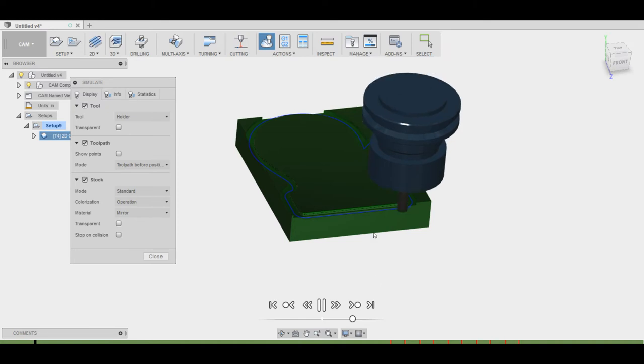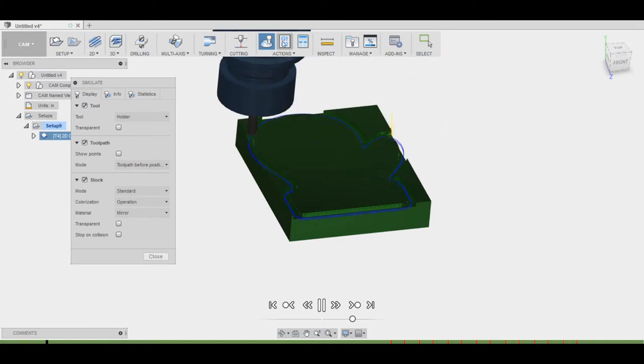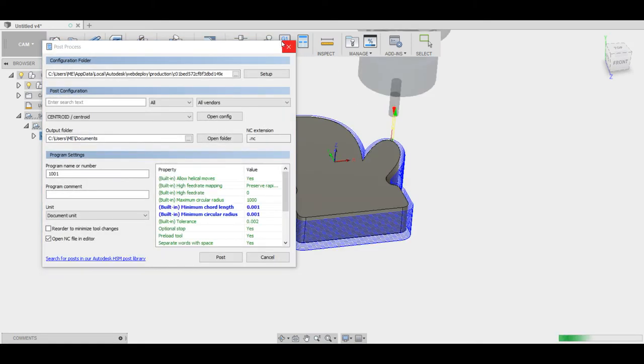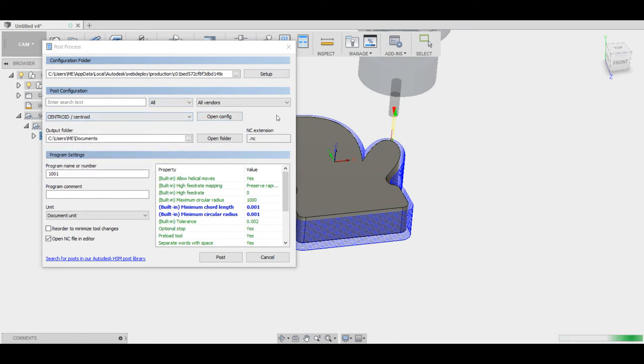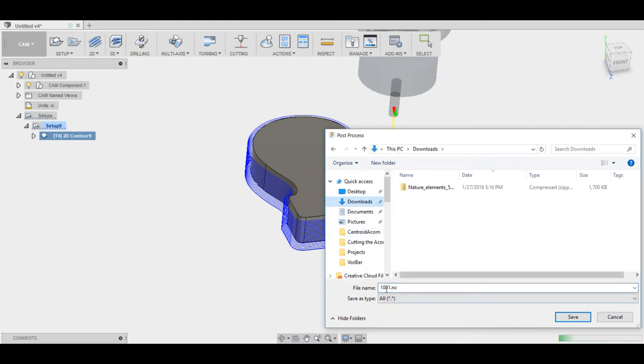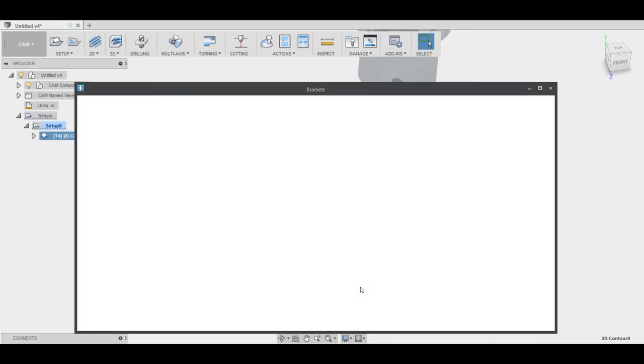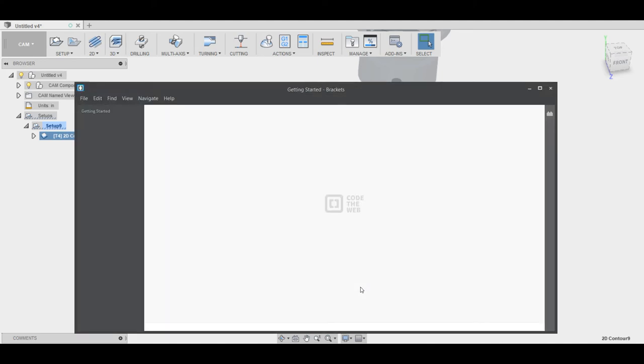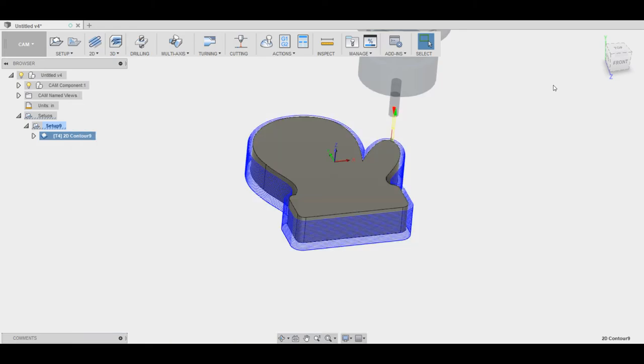So now I'm going to go into post processing and Centroid has their own post configuration so make sure you select that. You can figure out where you want to output it, the program name. After that you're just going to hit post then figure out where you're going to save it. I'm just going to save it to my downloads and I'm going to rename it left mitten. And now the G-code is going to pop up so if you wanted to check to make sure some command was there you could.